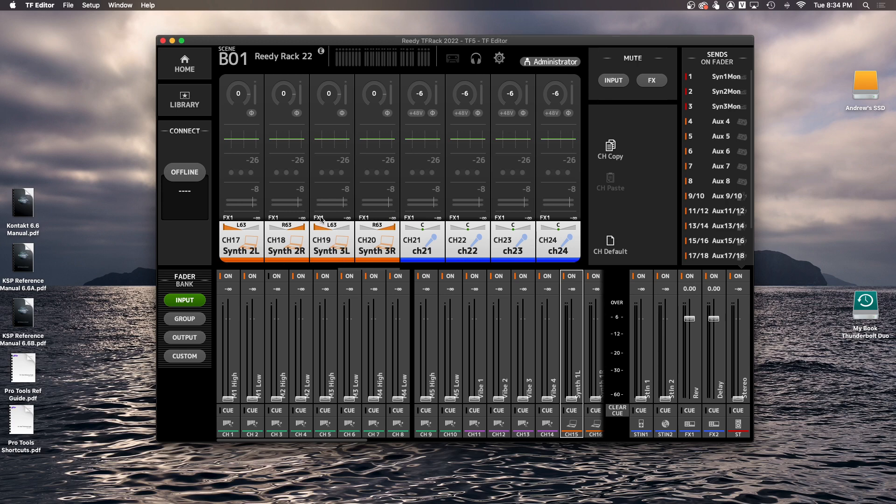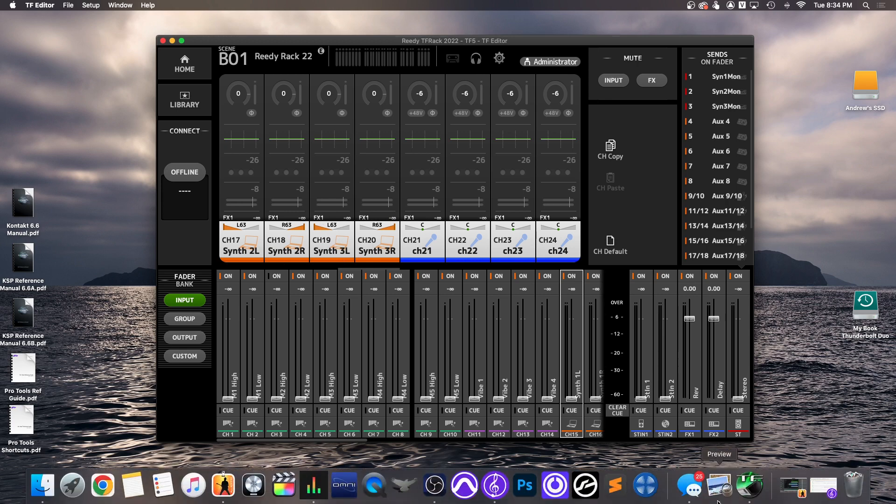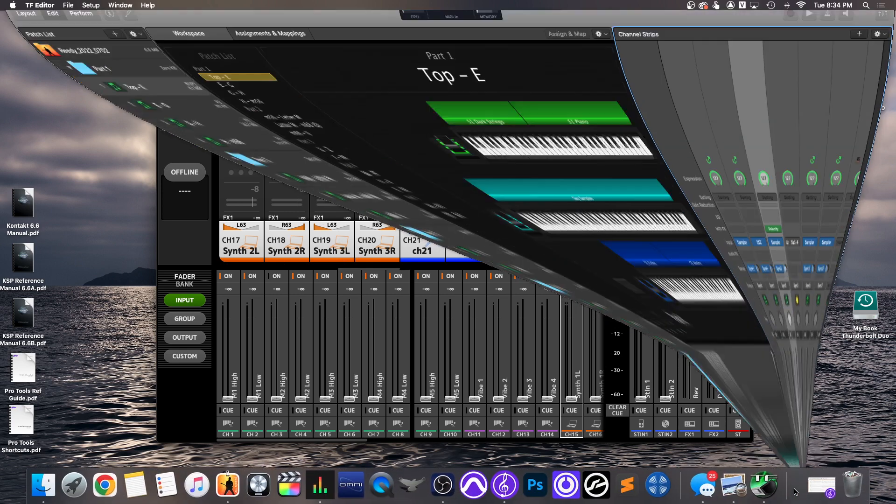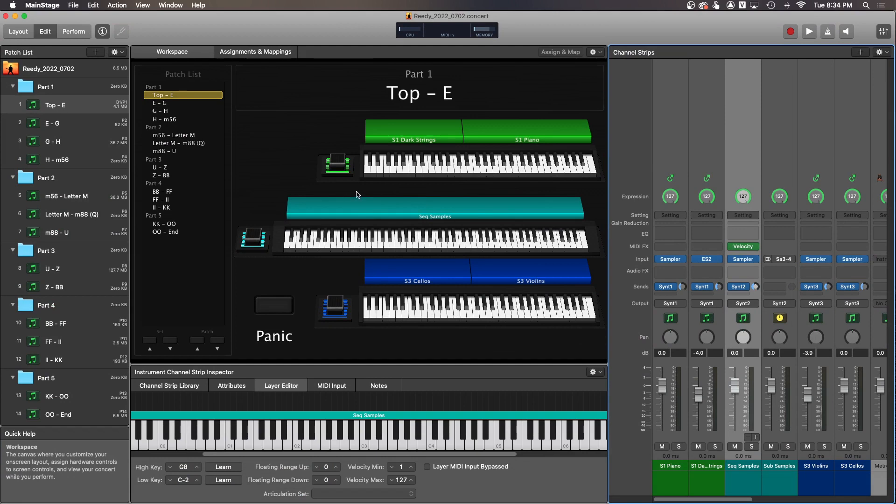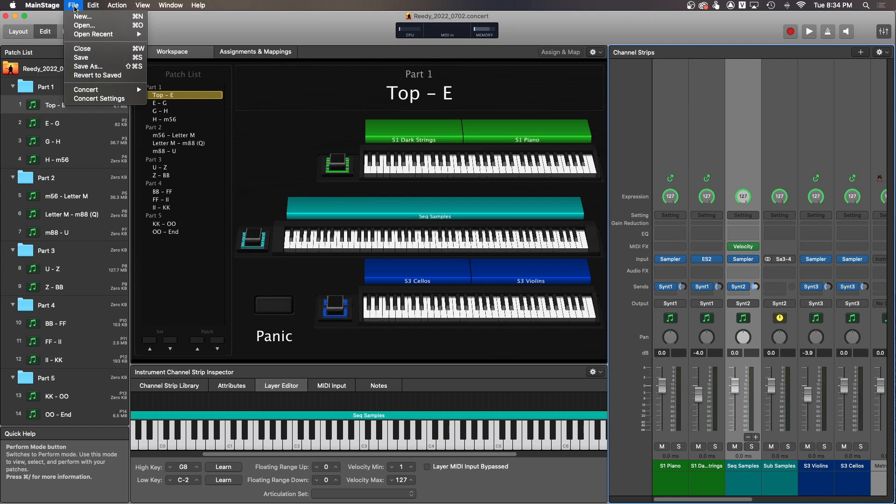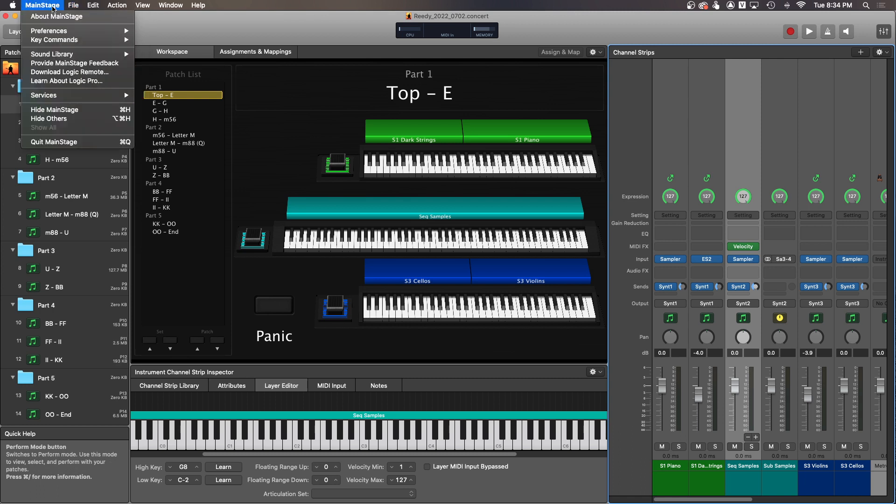When you open the laptop, the MainStage session, when you open it there are a couple things you have to do. There are three synths in the MainStage concert here, and the one big thing that you have to do is go up to MainStage preferences audio.